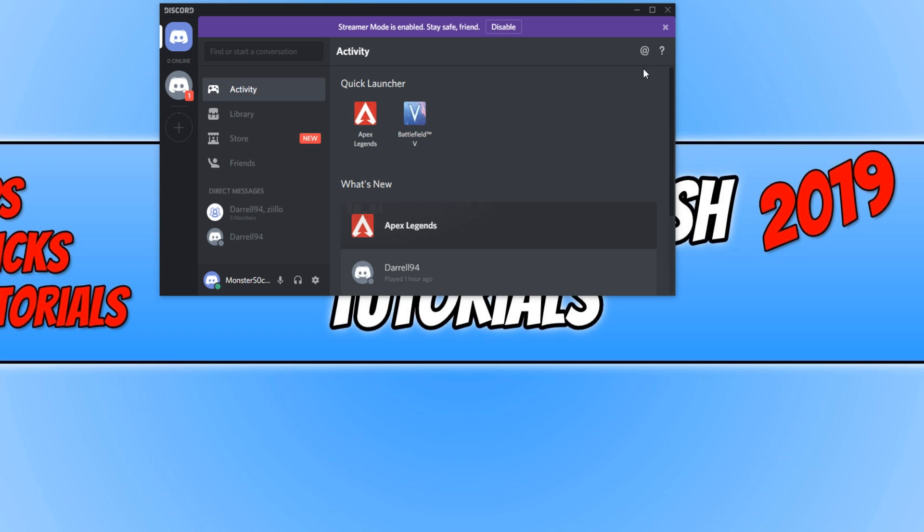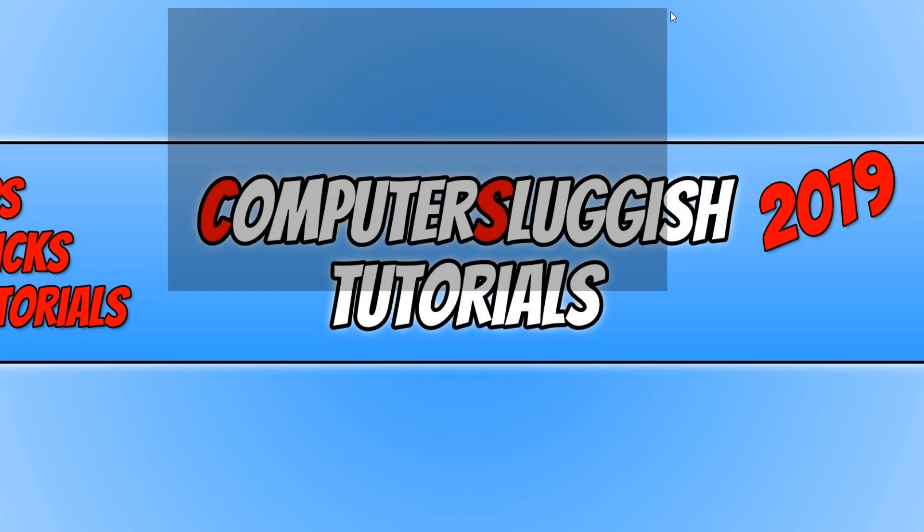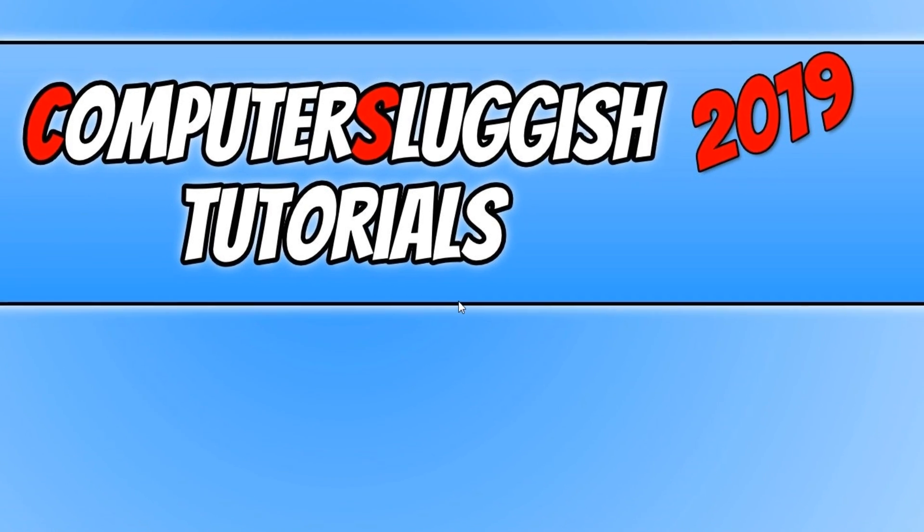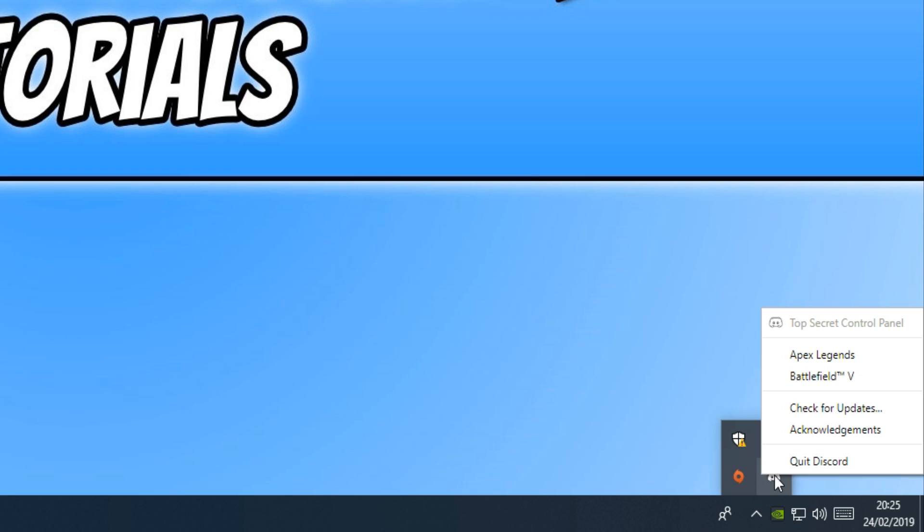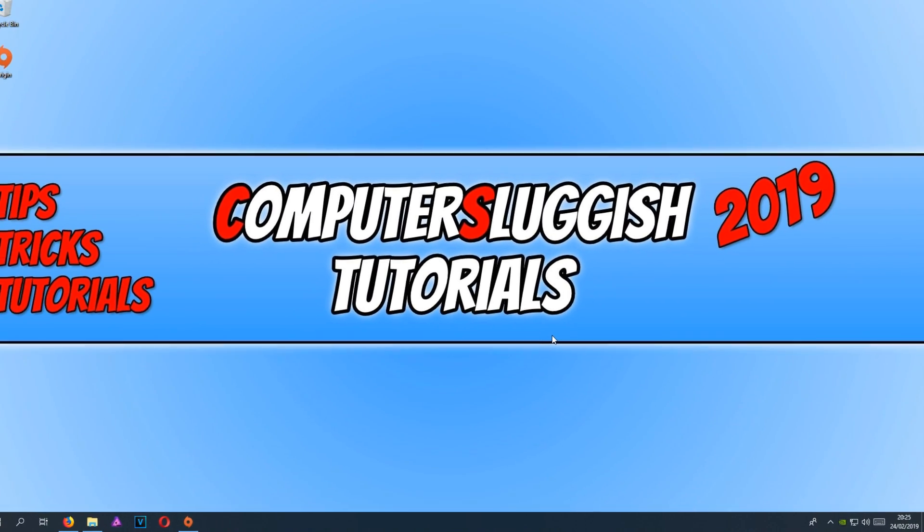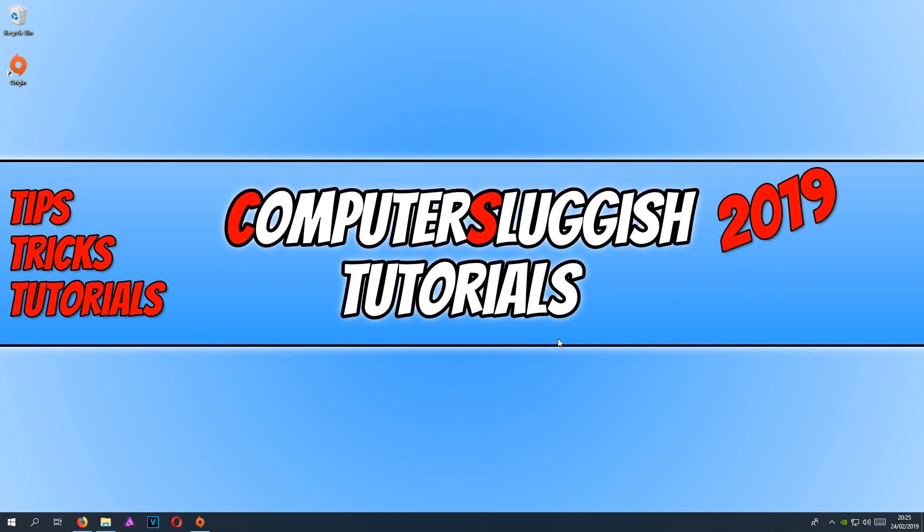So when you do close down Discord, just make sure it has fully closed down and also check down in the bottom right hand corner of your screen. And as you can see, it's still running. Just right click and go quit Discord. And now try and boot up Apex Legends again and see how you get on.